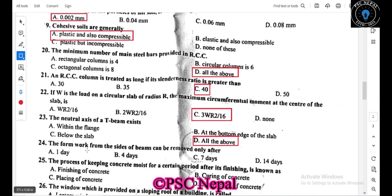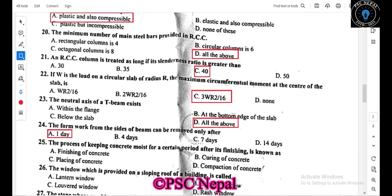The formwork or sides of a beam can be removed only after one day, four days, seven days, or ten days. The process of keeping concrete moist for a certain period after finishing is known as curing of concrete. The correct answer is curing.